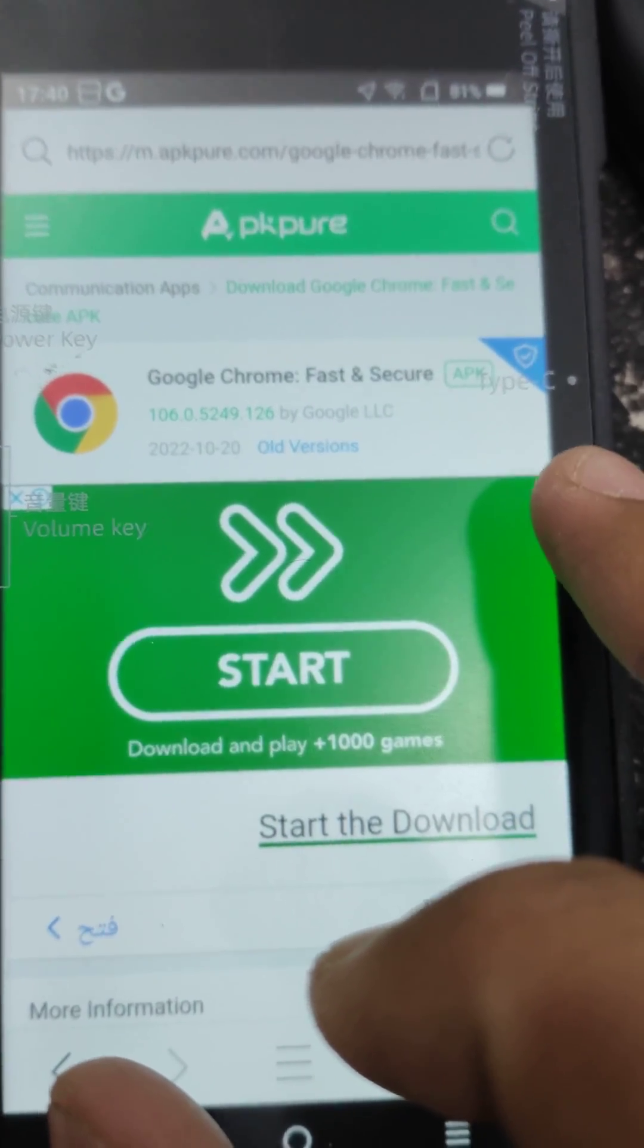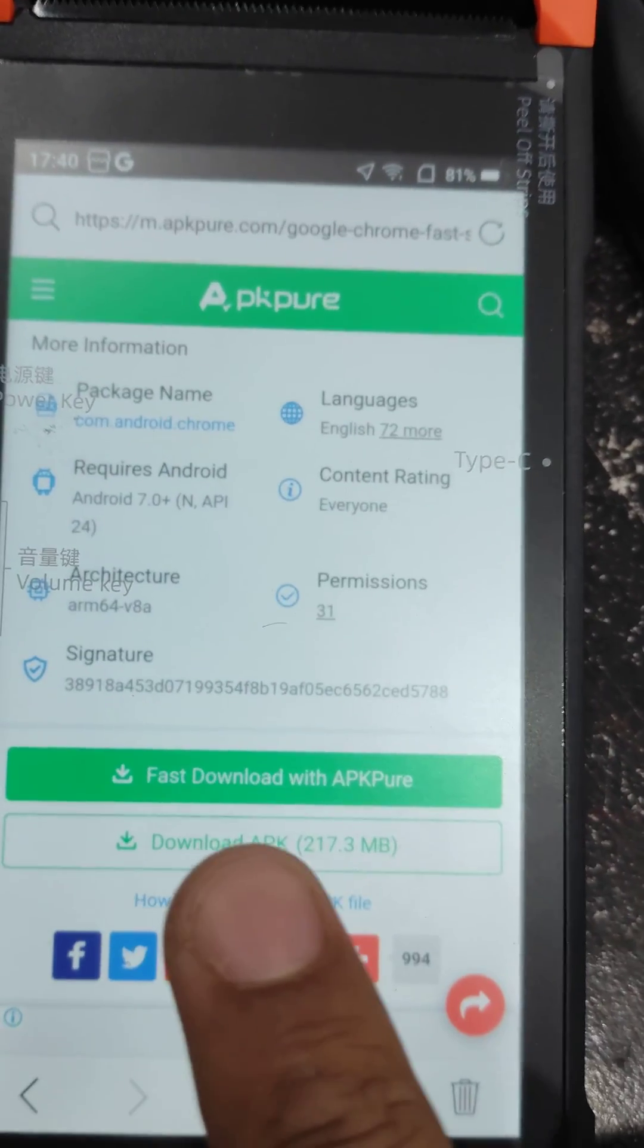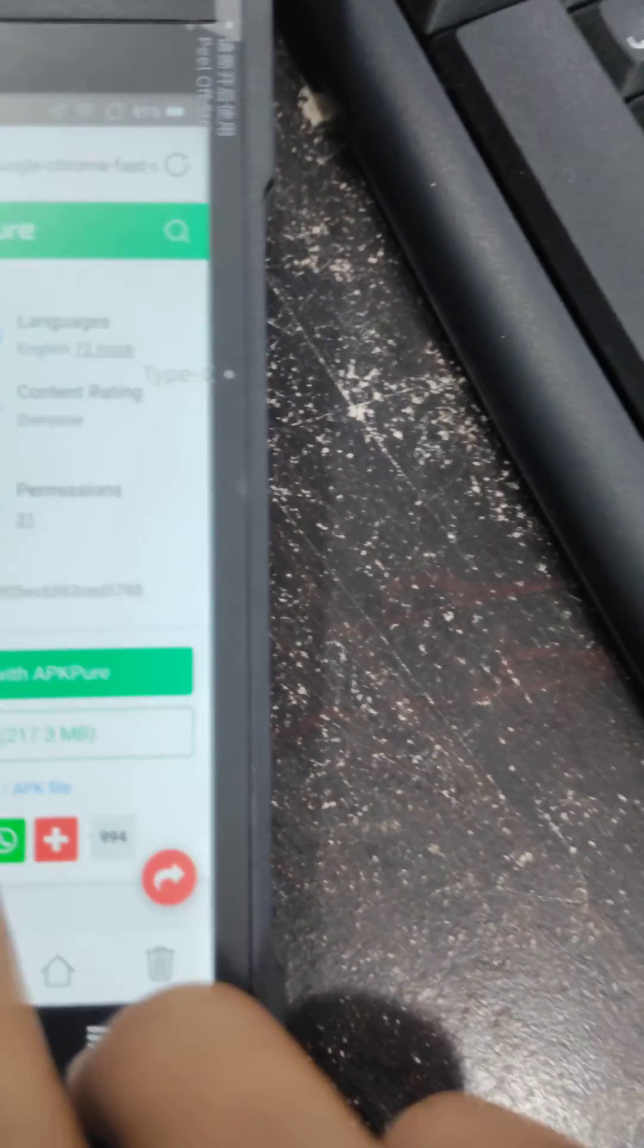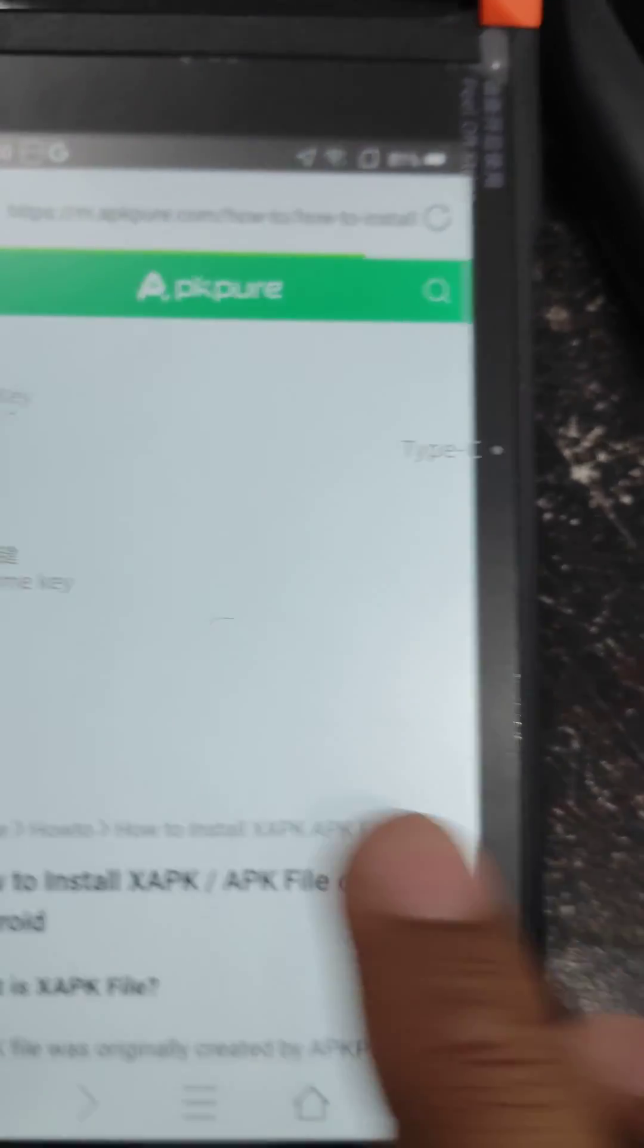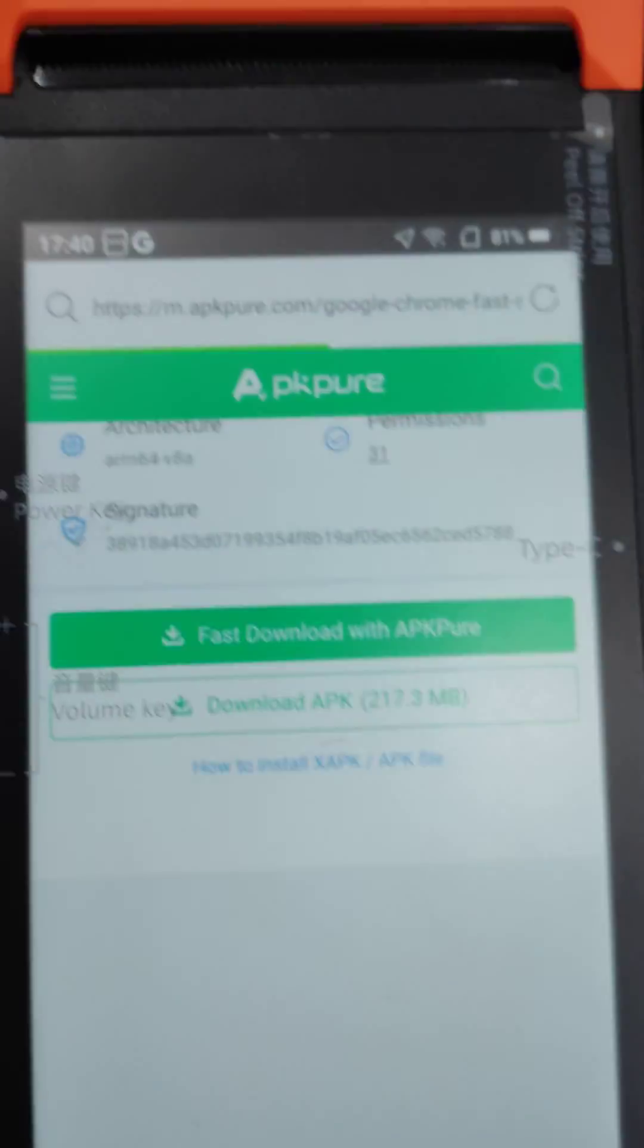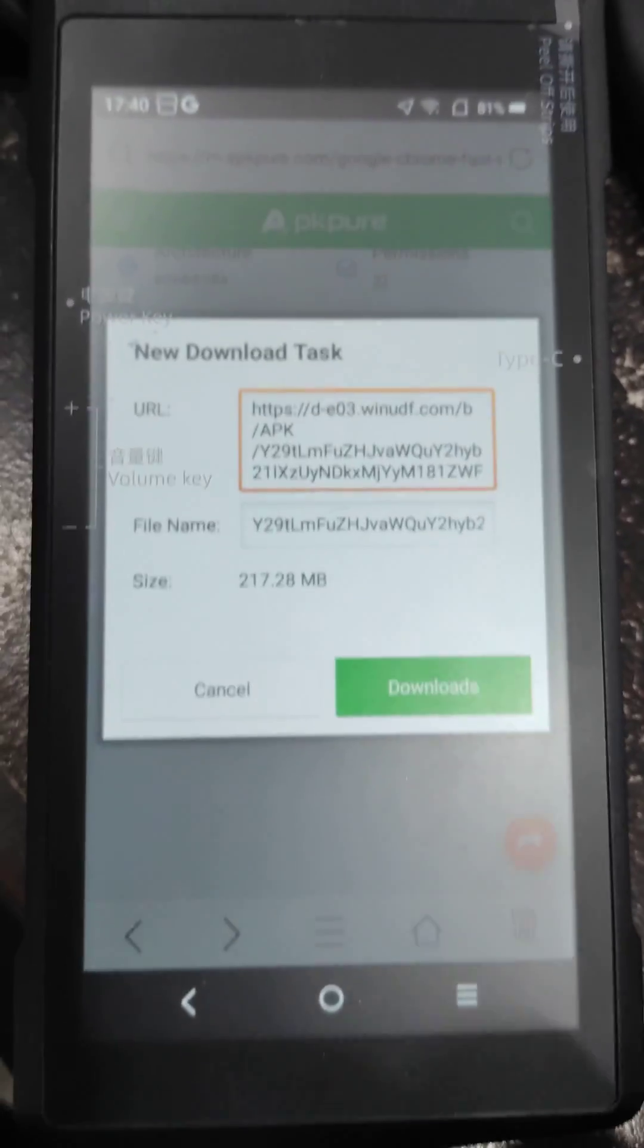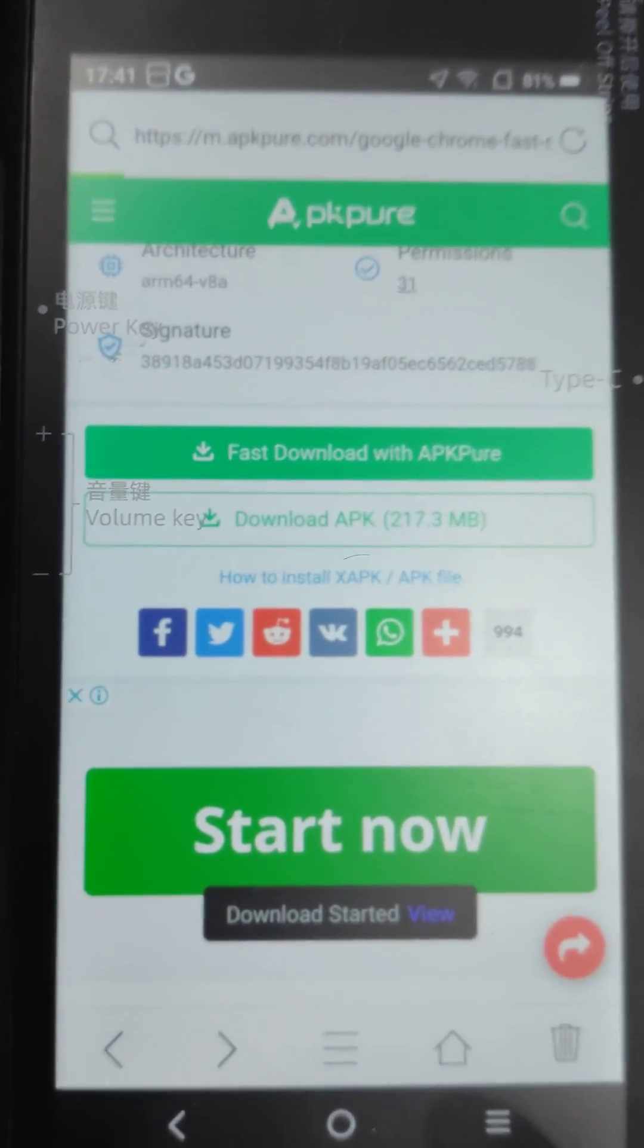Here you can see the download option. Download APK, download APKPure. You will go for download APK, 217.3 MB. I click on download APK. It will start downloading. It will ask me, do you want to download? I will say yes. The download started.